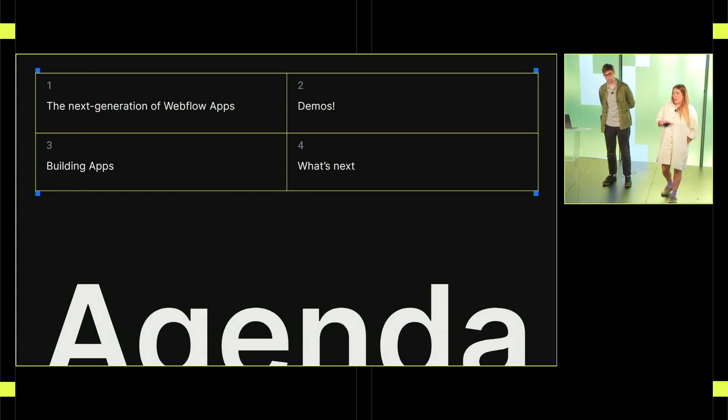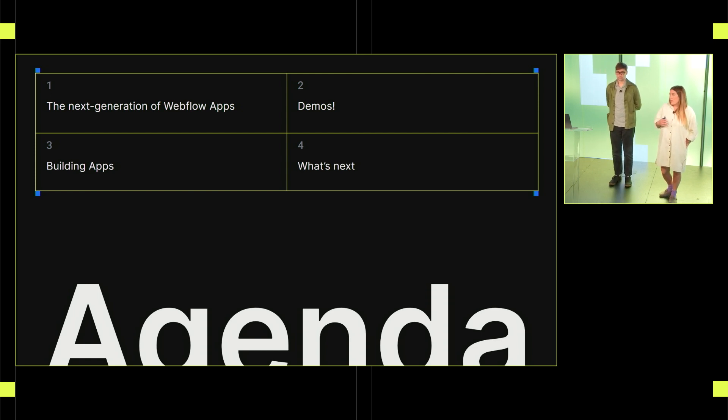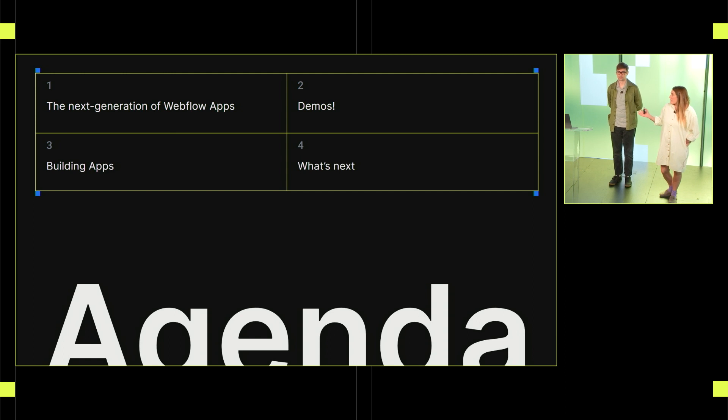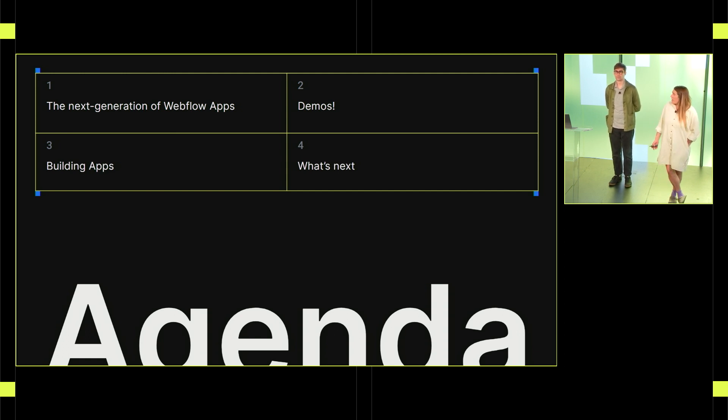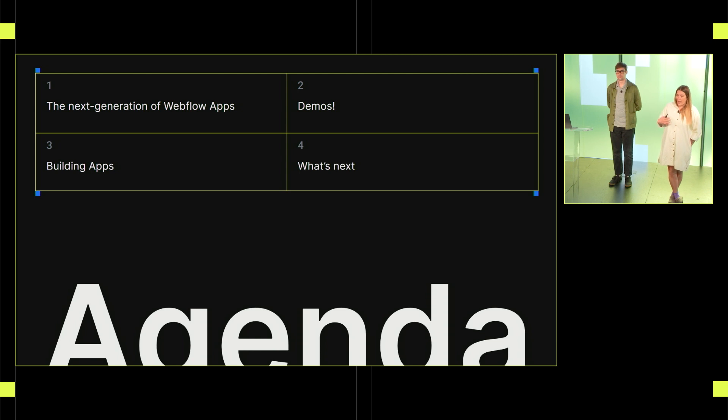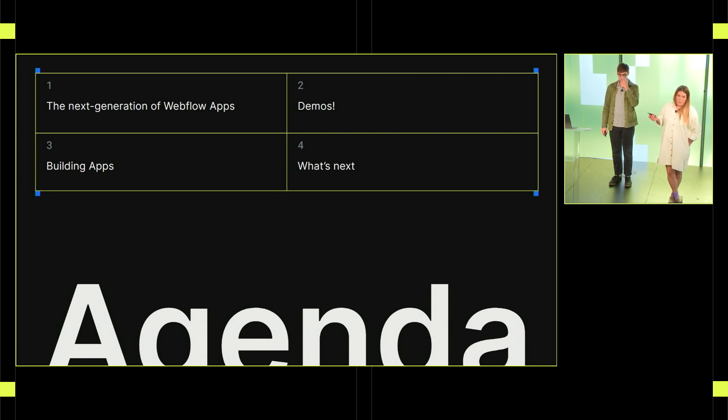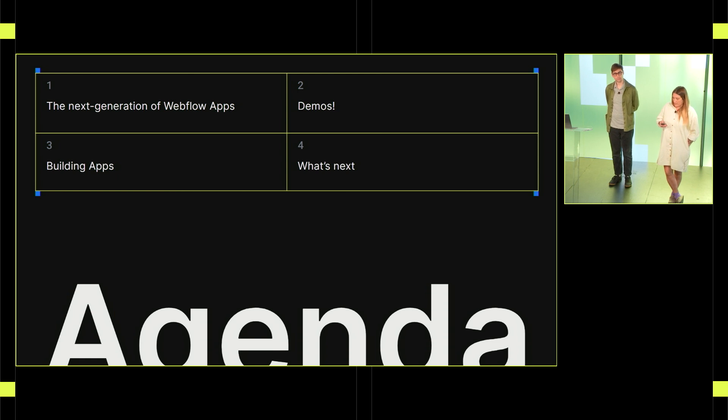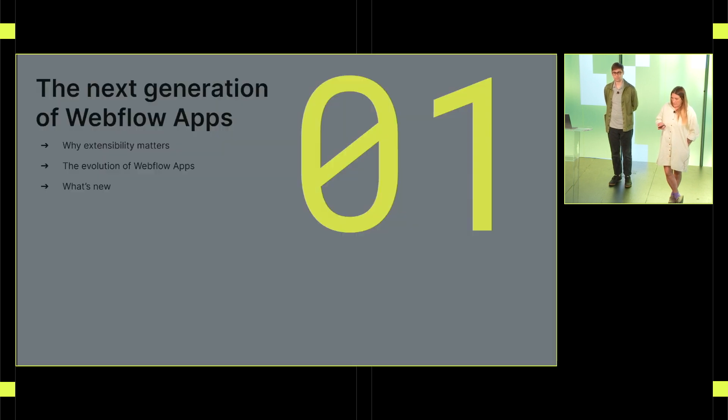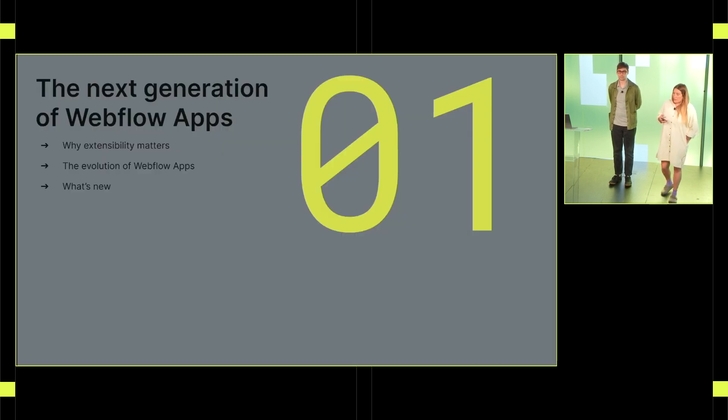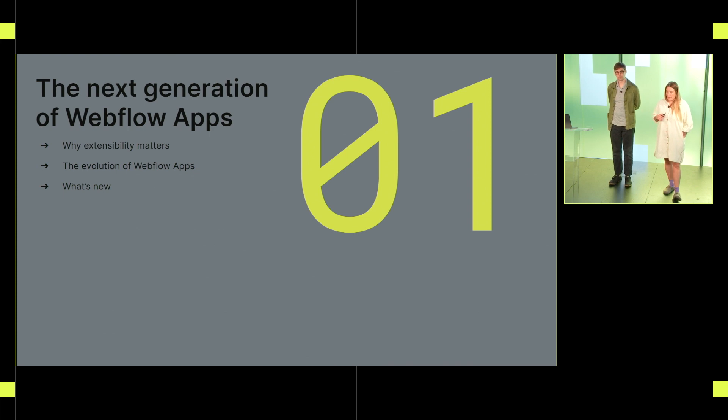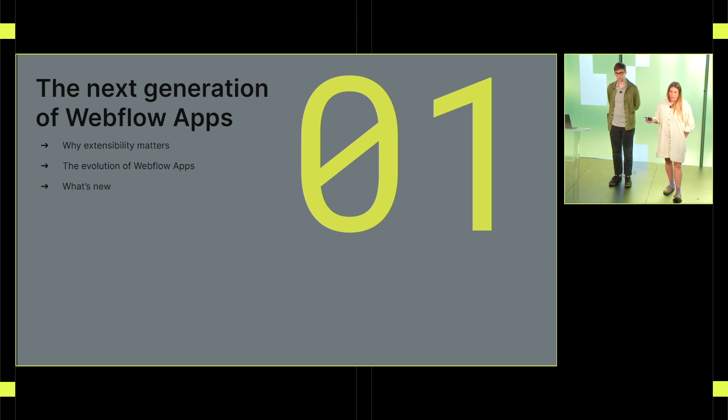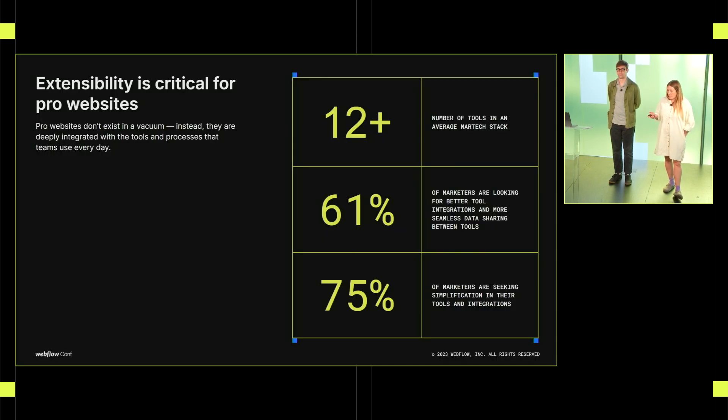So before we dive in, let's just go over the agenda real quick. First, we're going to talk about why apps. Why did we invest in apps? What's new with the launch of apps? Next, Dimitri's going to give us some great demos of some of the apps that have launched in the last couple of weeks. And then we'll talk a little bit about building apps of your own. And then finally, we'll get a sneak peek from Dimitri on the roadmap for what's coming next.